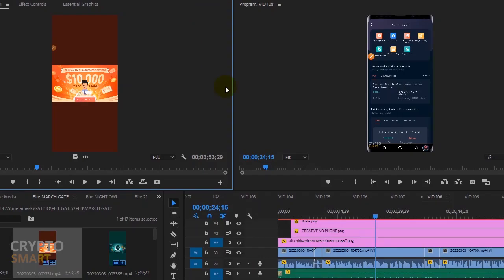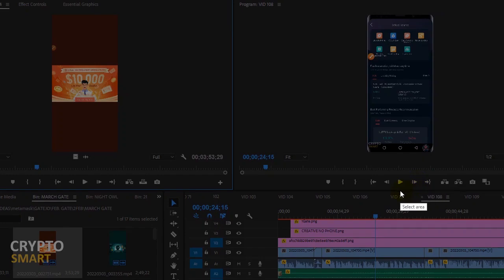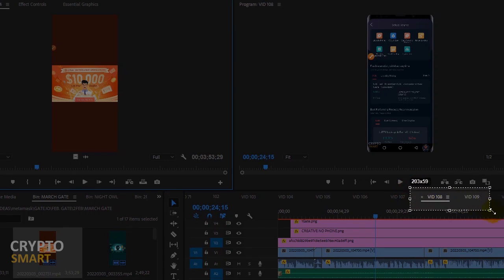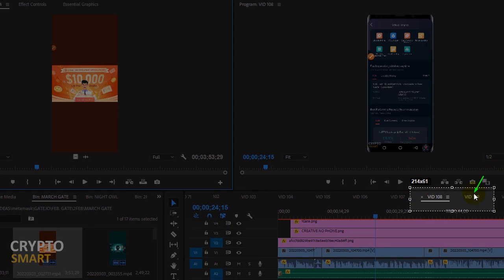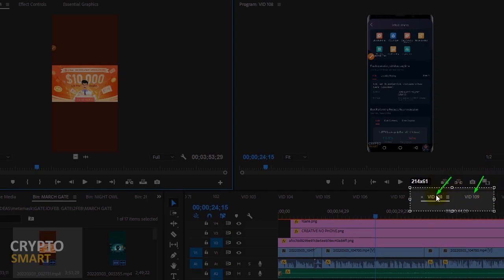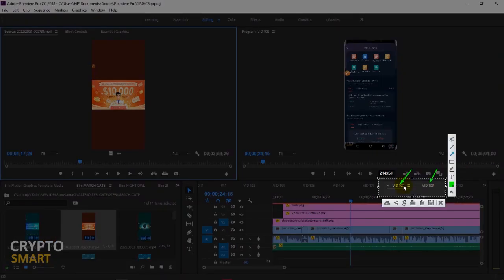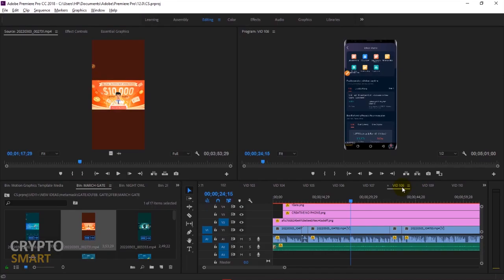This is my Adobe Premiere Pro interface. The video I actually had issue with was video 108 and 109. I'm not going to teach you how to use Premiere Pro, but just to point out one or two things to you.